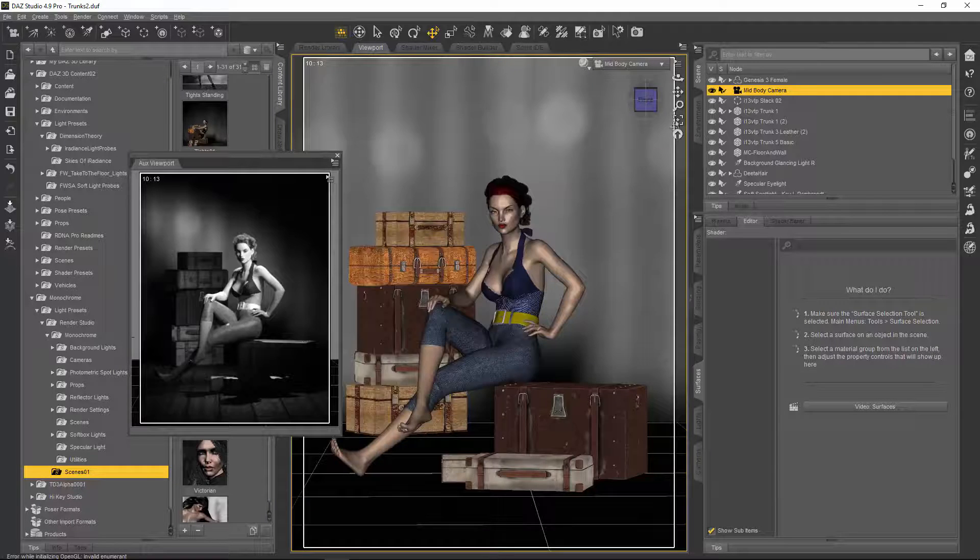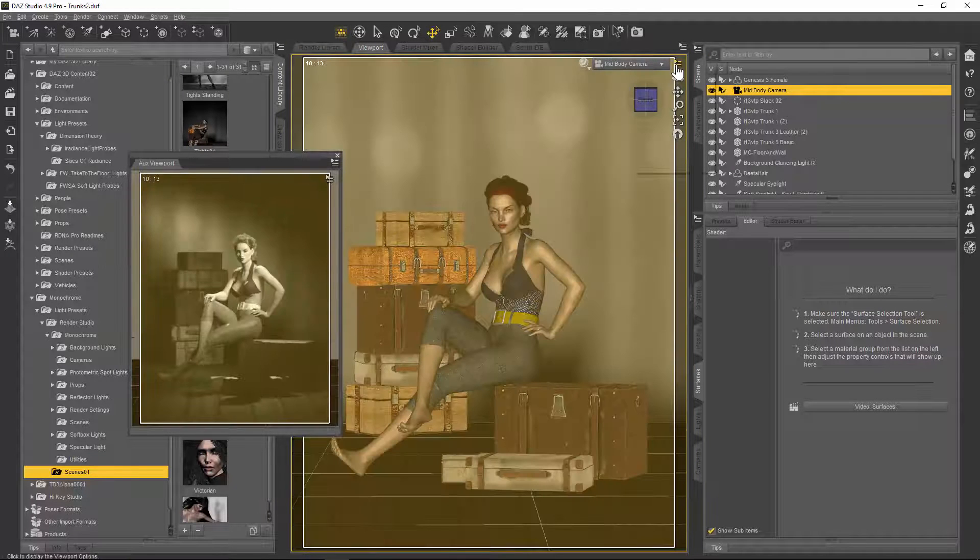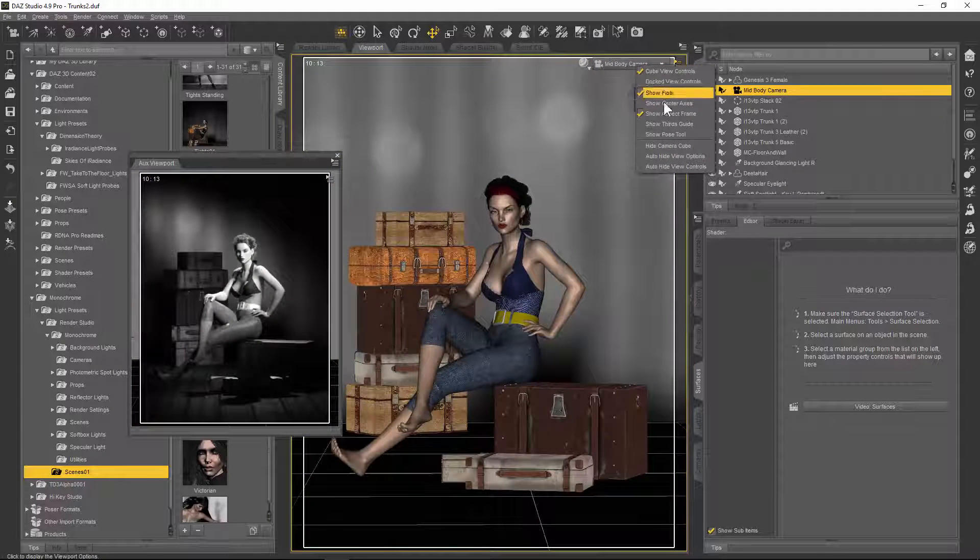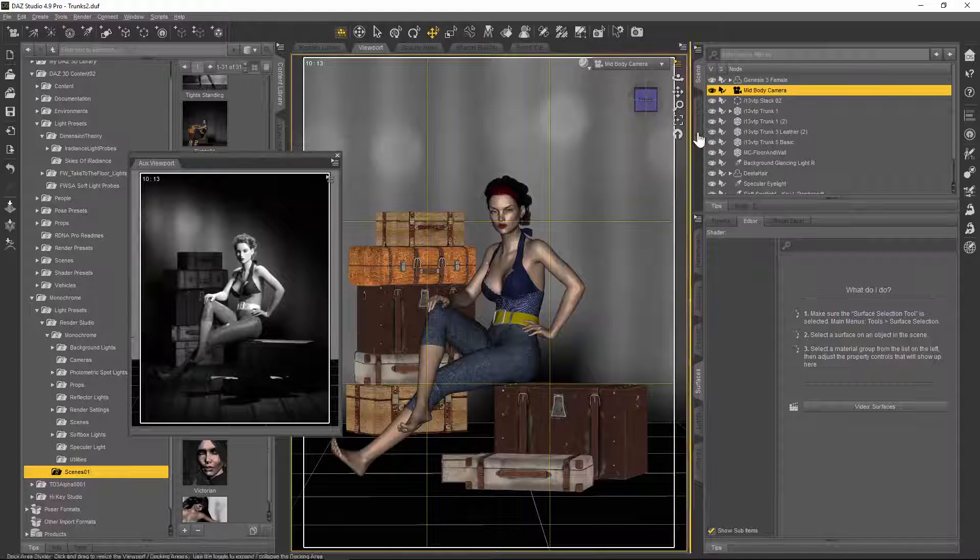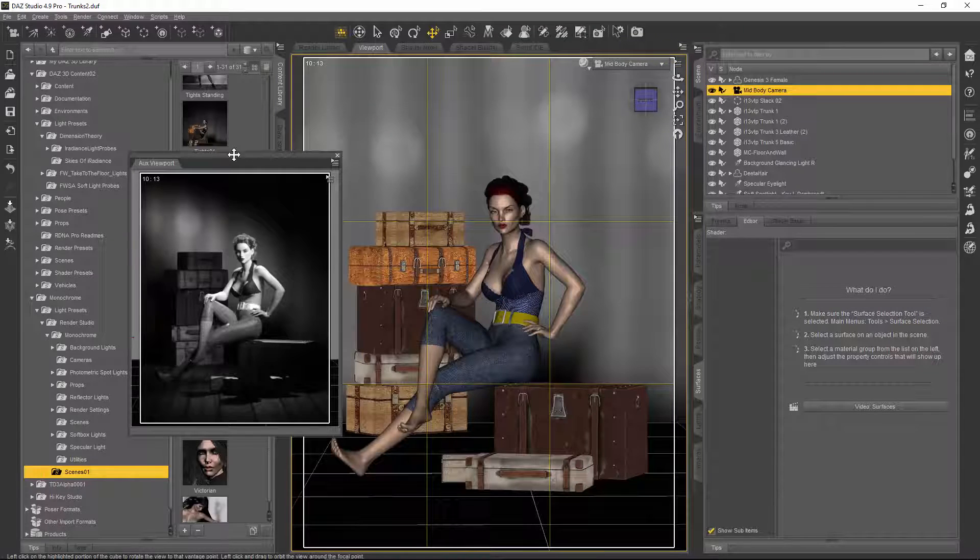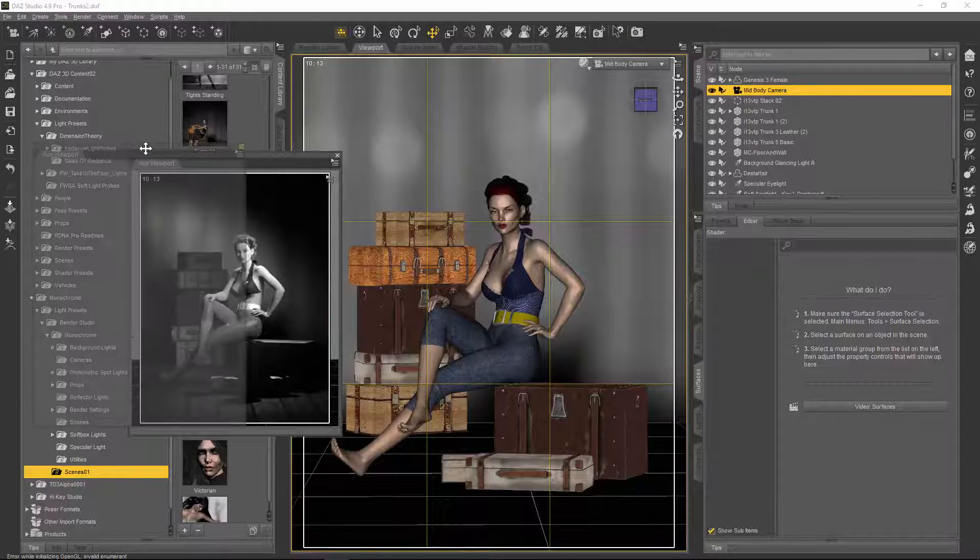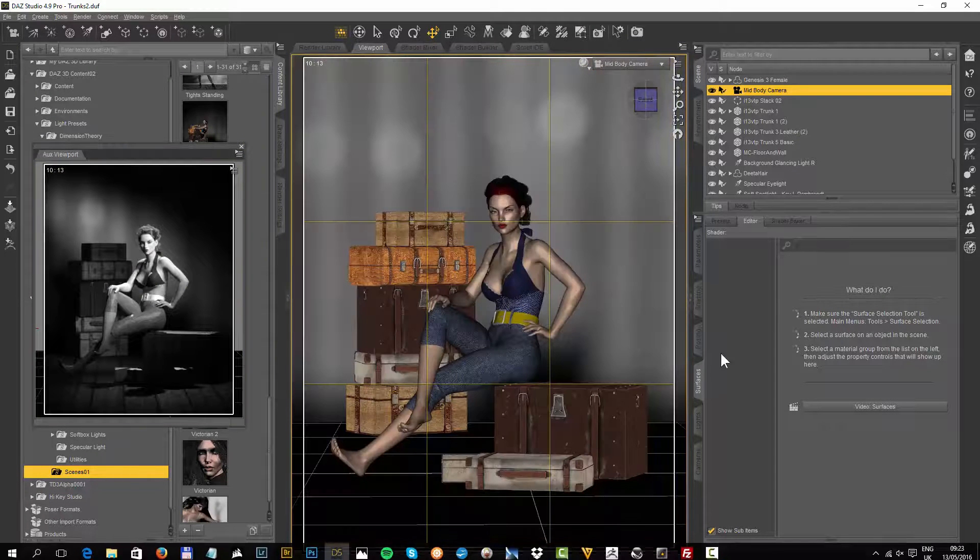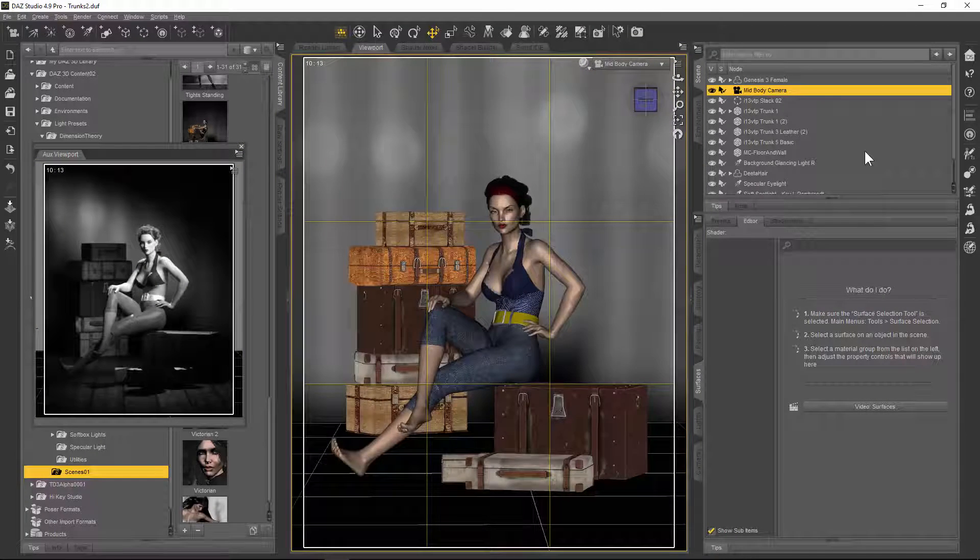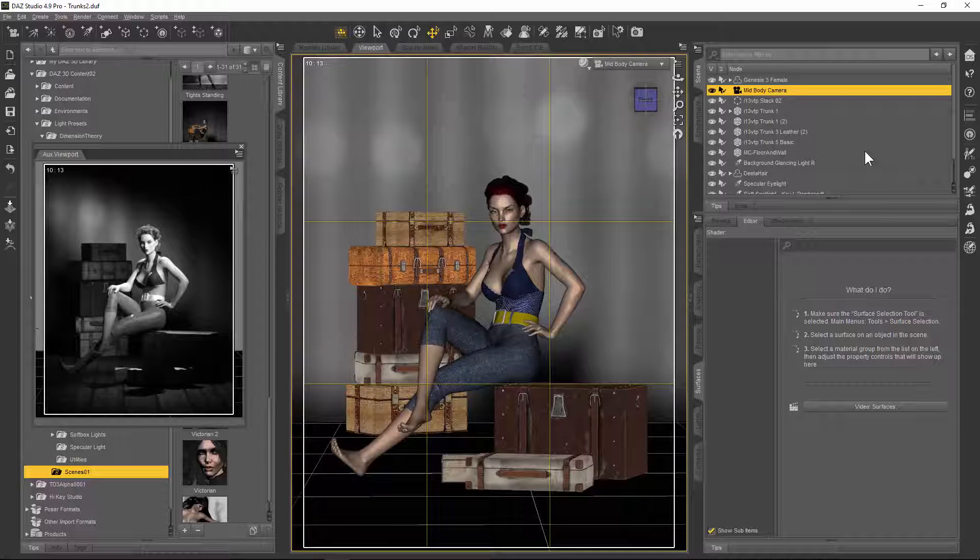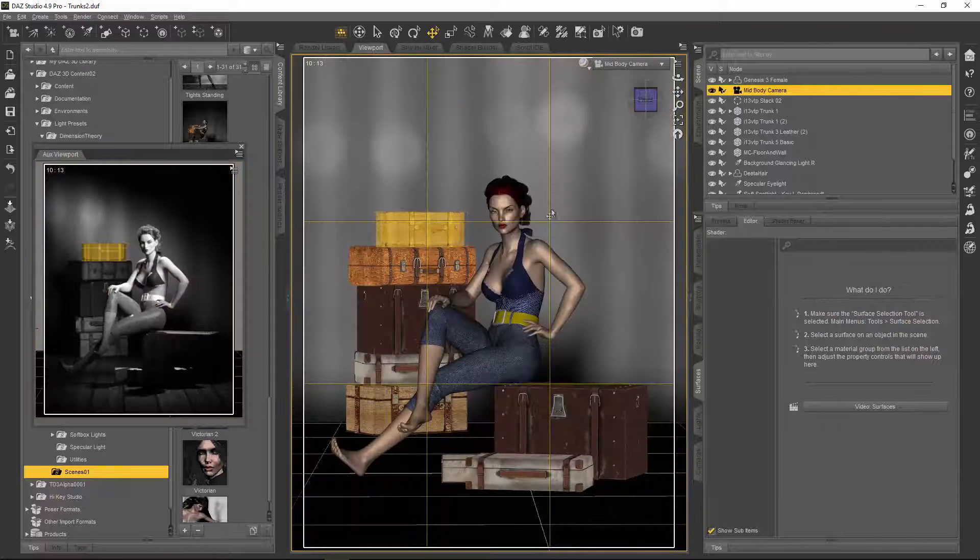But if we turn on, up here in this menu here, we have the thirds guide. It says show thirds guide just here, so pop that on and you get what's called the rule of thirds. This comes from photography and it's used by photographers to compose photographs.